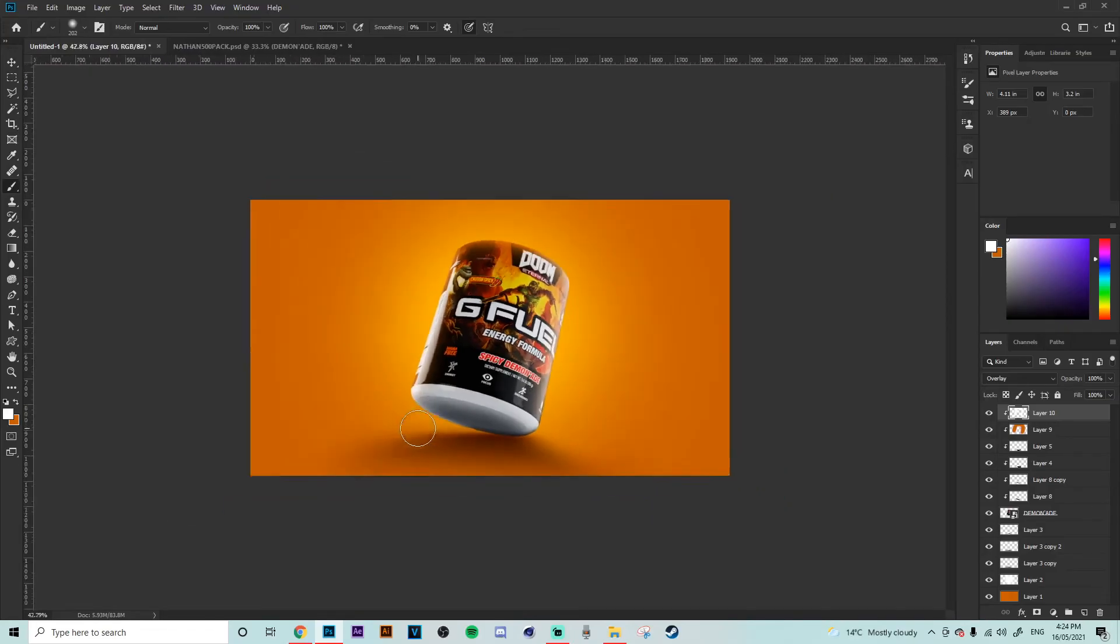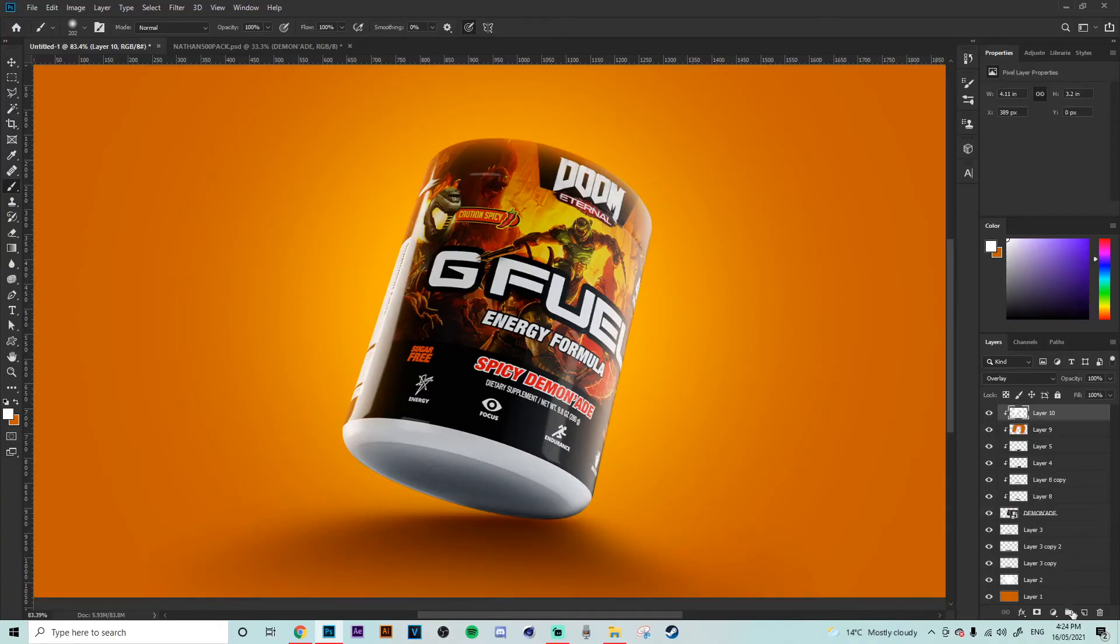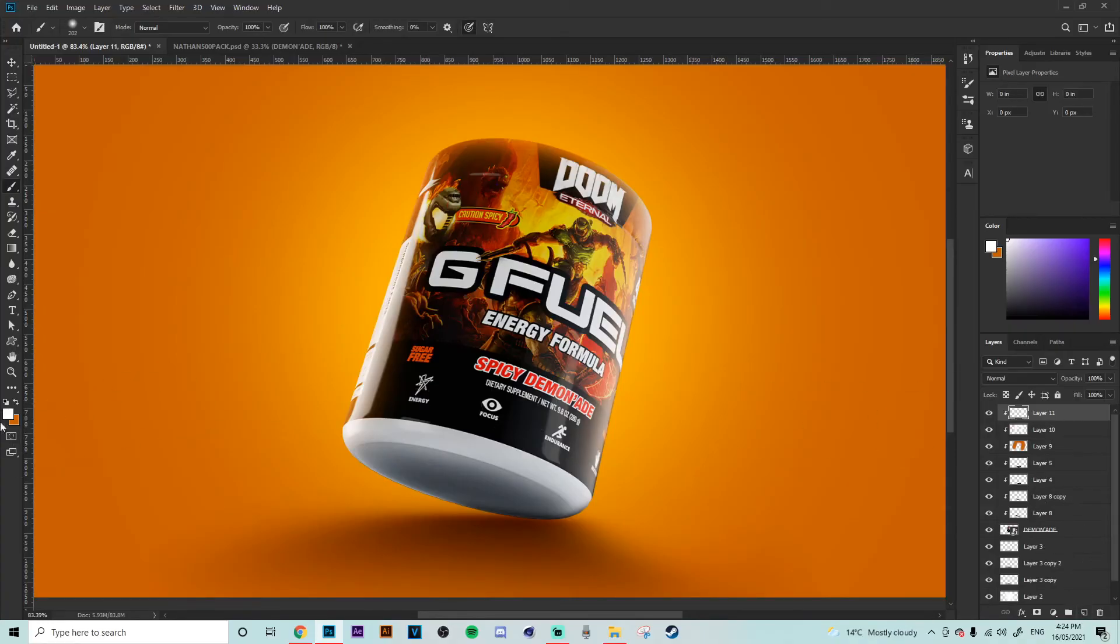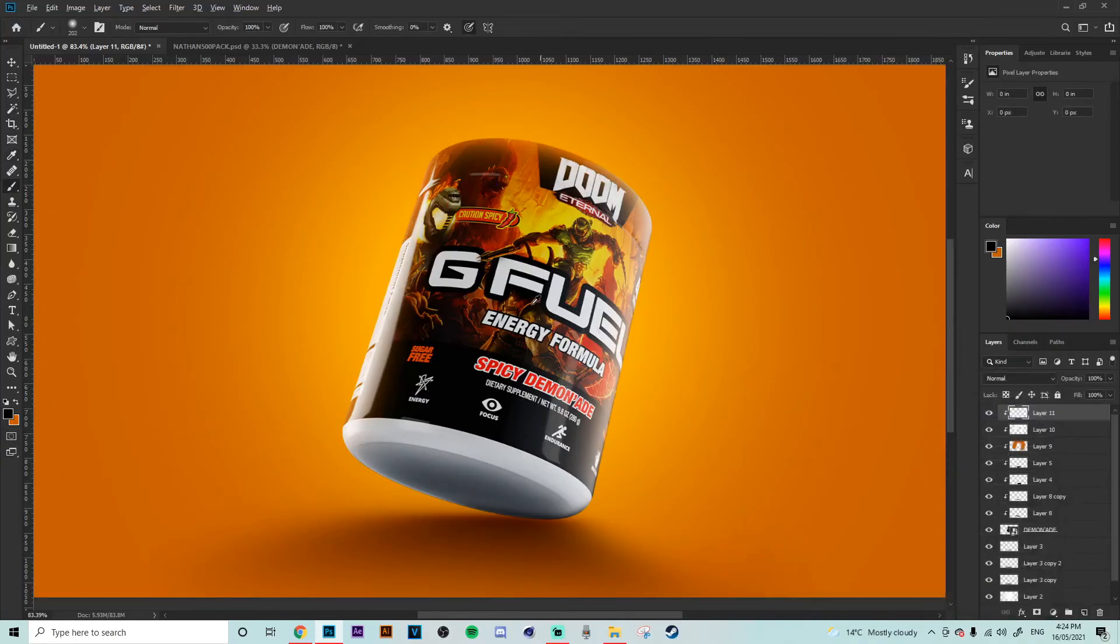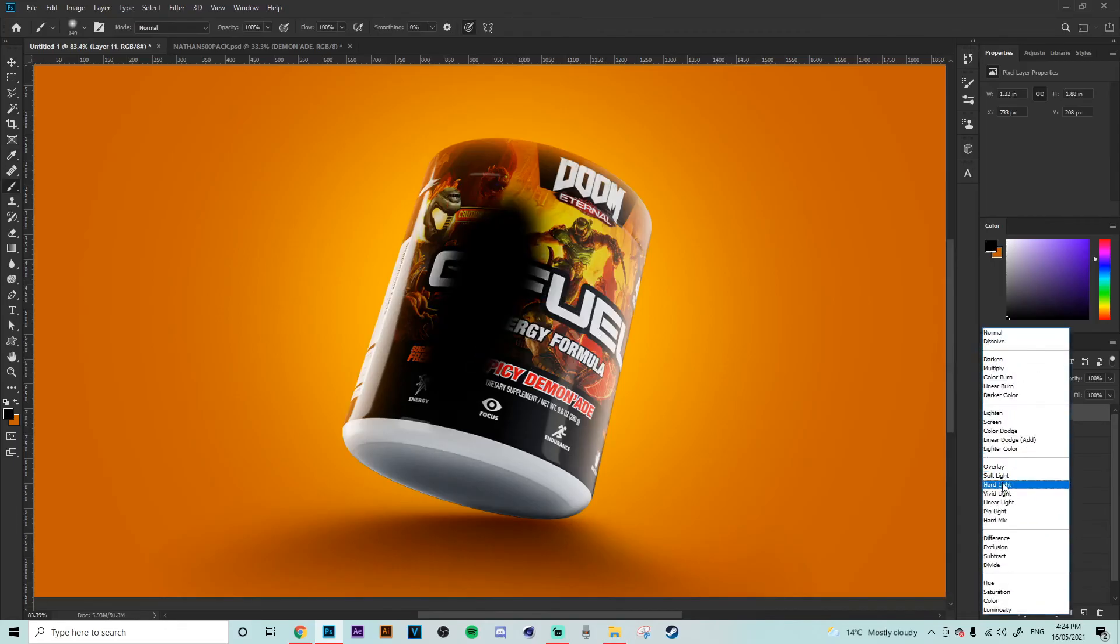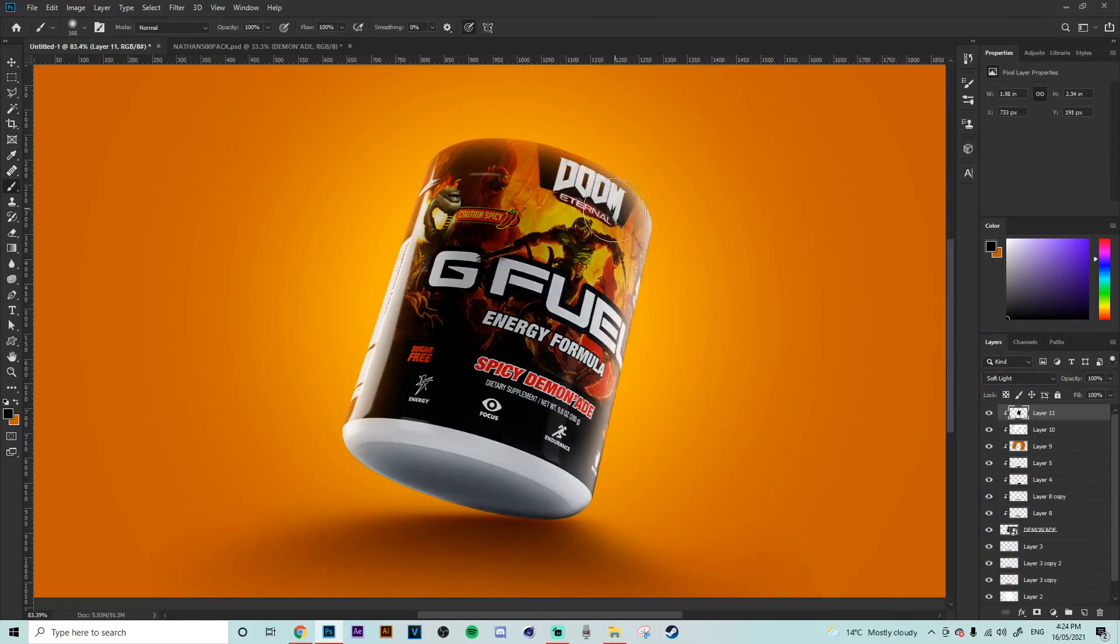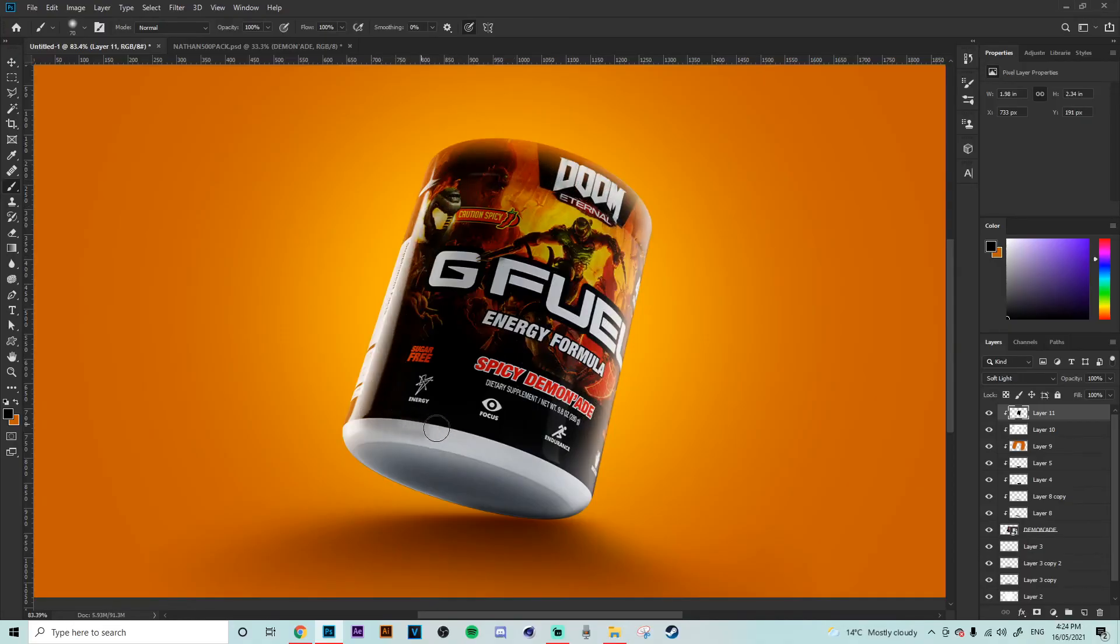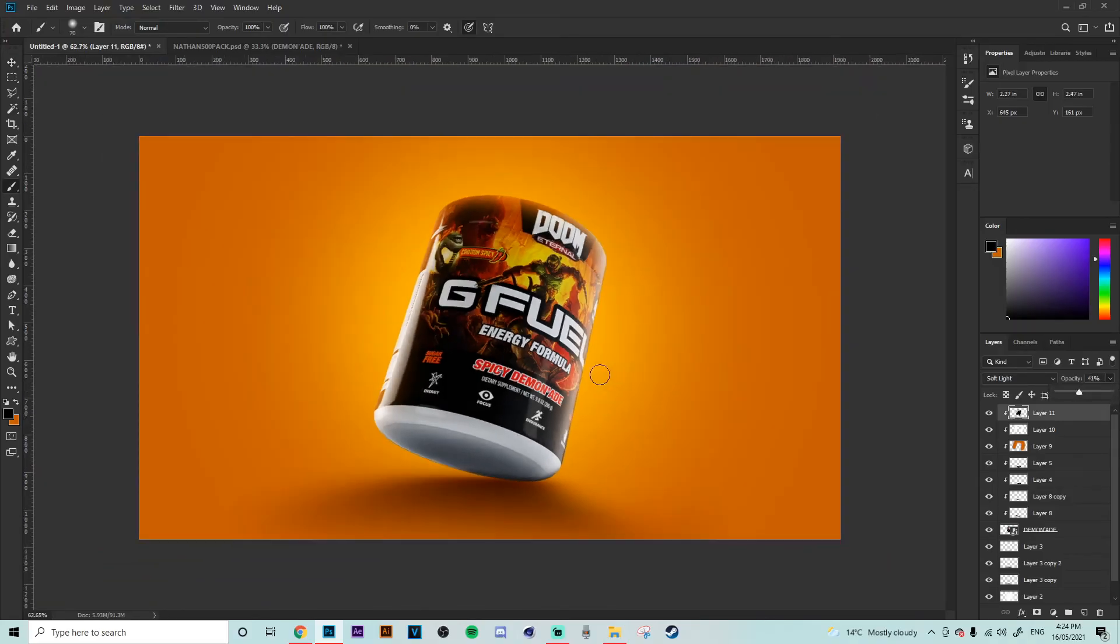Yeah, that is pretty much the basics. We just add one quick shadow with another black brush, putting it on a soft light, just shadowing the middle part where not much light would be hitting the tub. Just like that, and then bringing the opacity down a little bit.